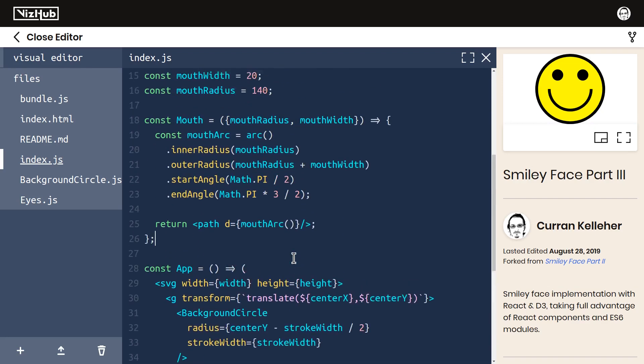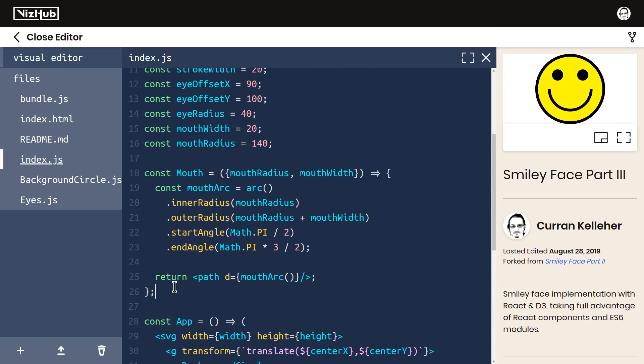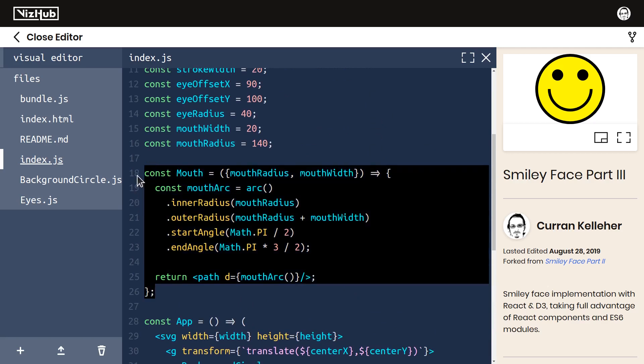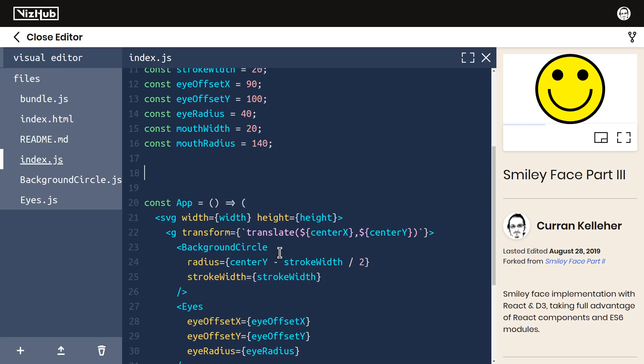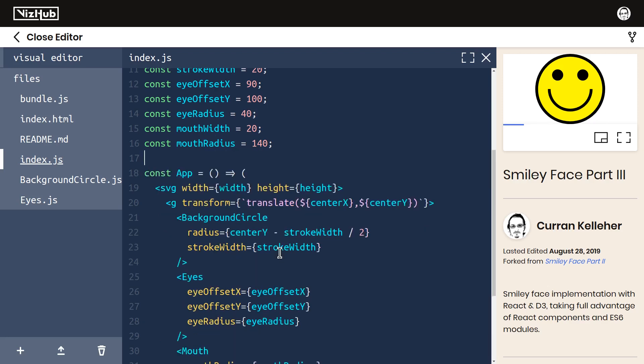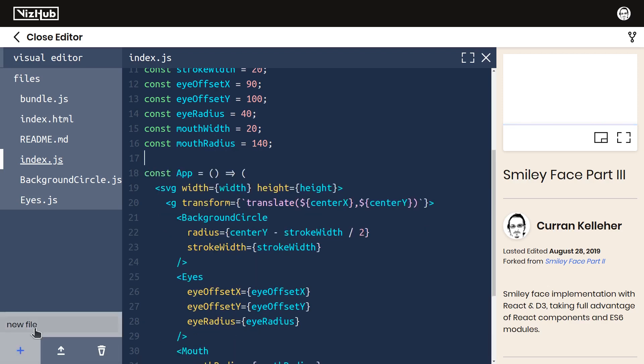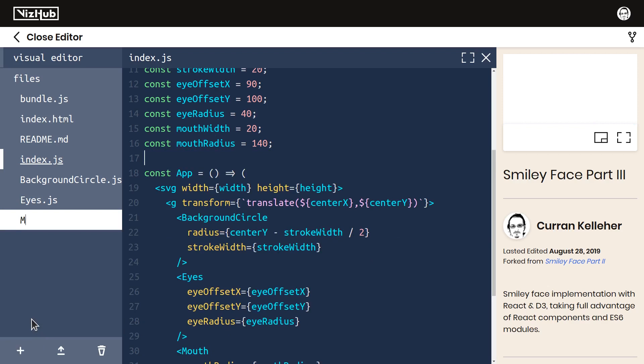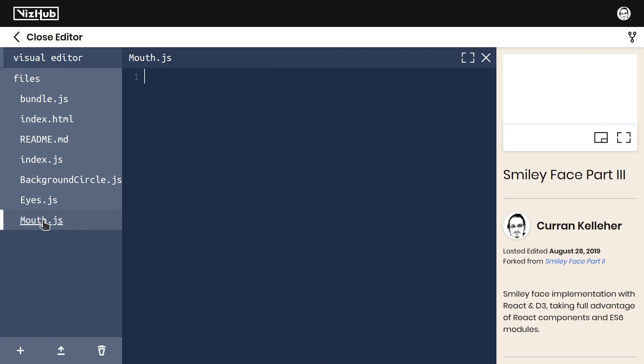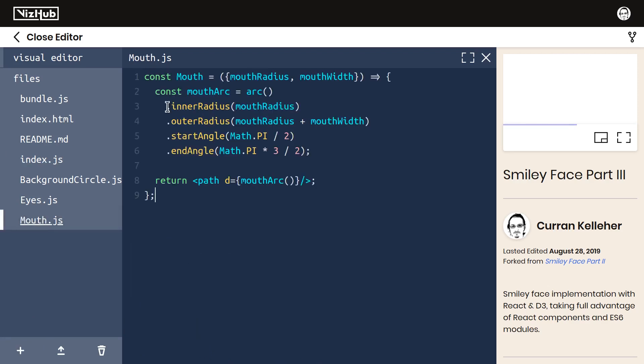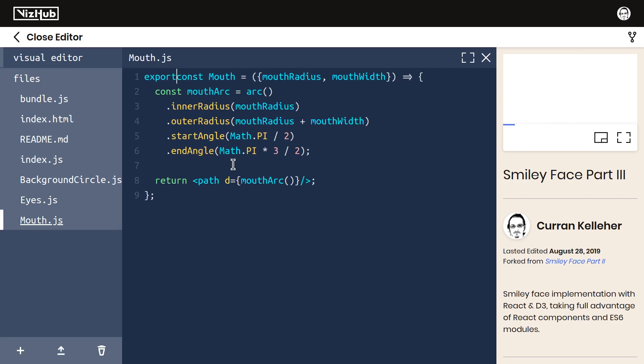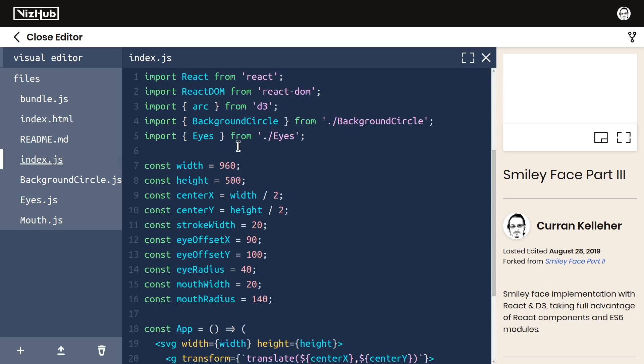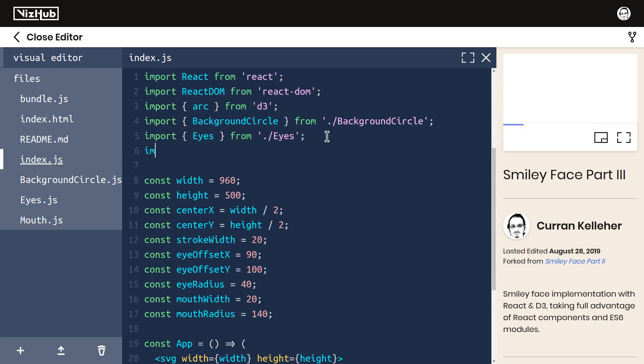Now we can move mouth into a separate module, separate file. I'll cut this code out of there, make a new file called mouth.js. In this file, I'll paste that code, add the export keyword, and then import it in index.js. Import mouth from dot slash mouth.